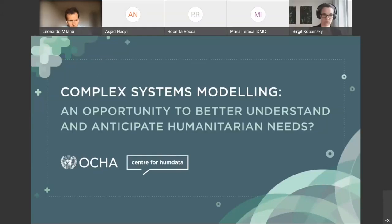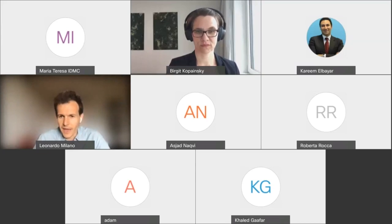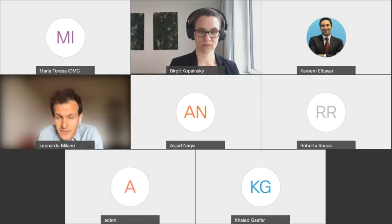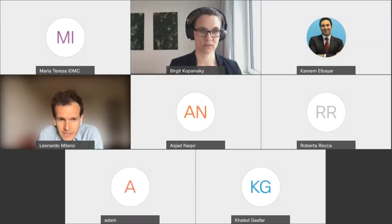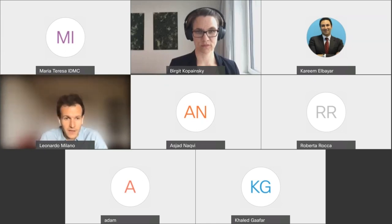I think we have a quorum, so thank you everyone for joining us today. It's really a pleasure to see there's so much interest around the topic we're going to discuss today. I'm personally very excited about the webinar because we have an interesting and challenging topic to unpack, amazing speakers, and a great audience. I'm particularly glad to see that many people are working in field offices.